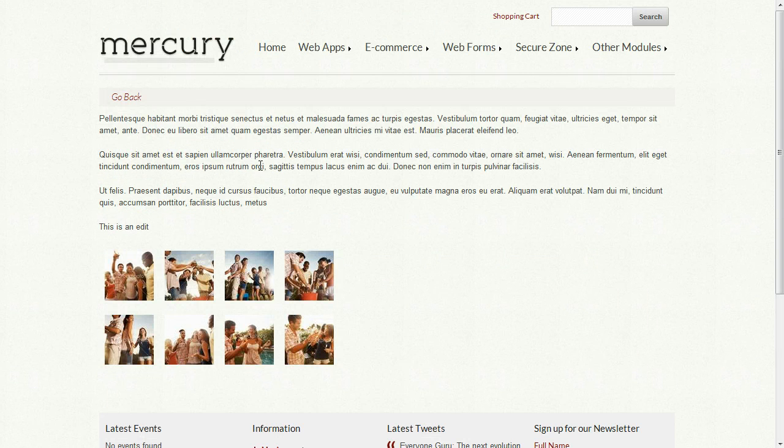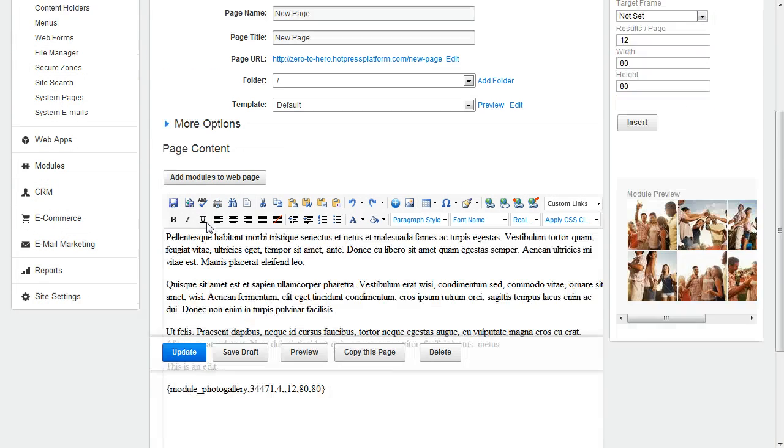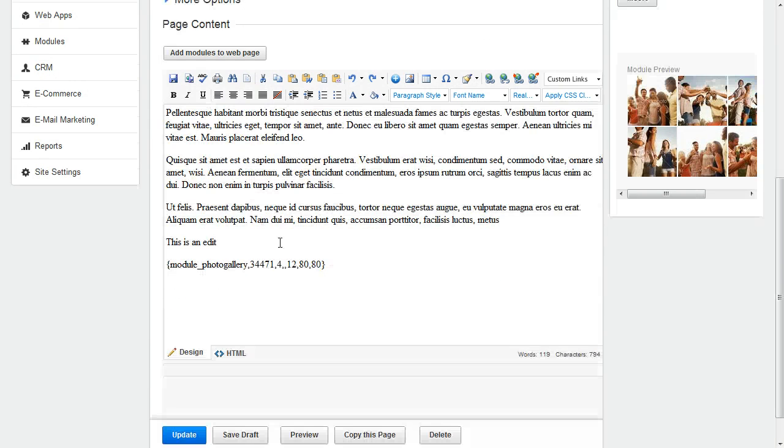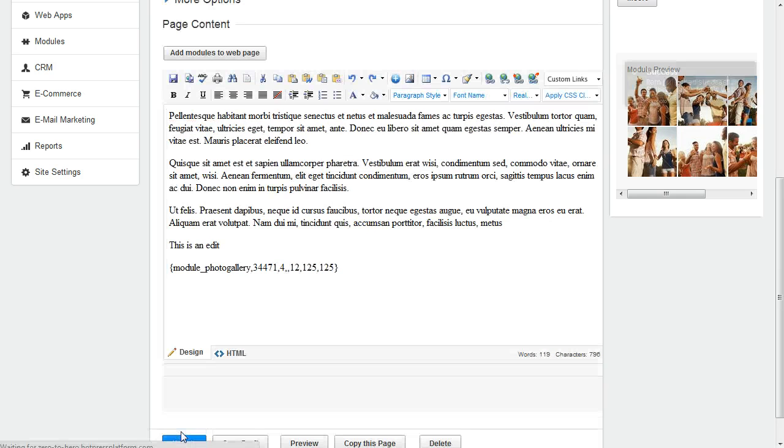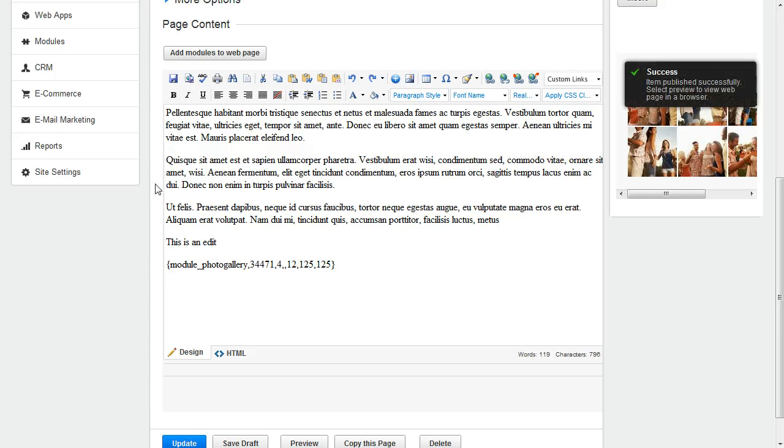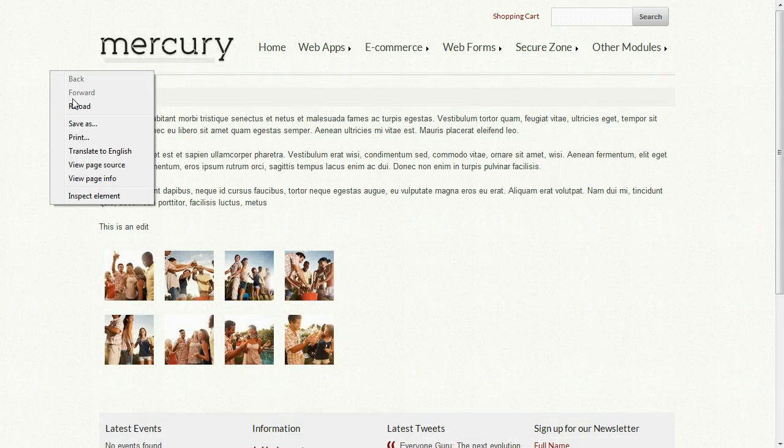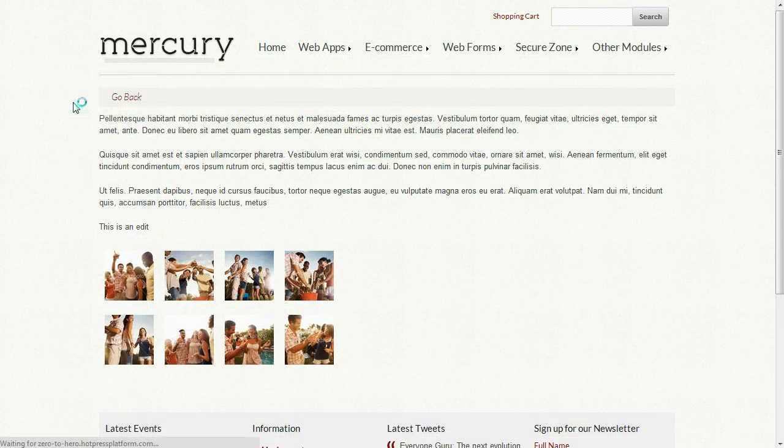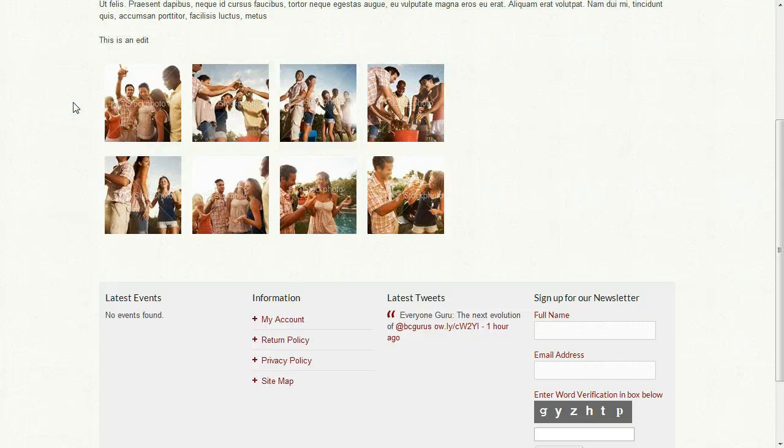Now, I want to make those images a little larger. So what I can do is right here in our module tag, just change these to 125. I'll make the Width and Height set to 125. Click Update. And now if I refresh the page, the module is updated with larger images.